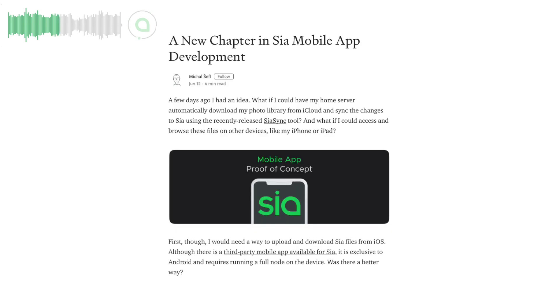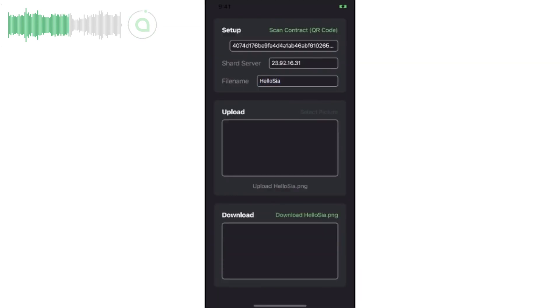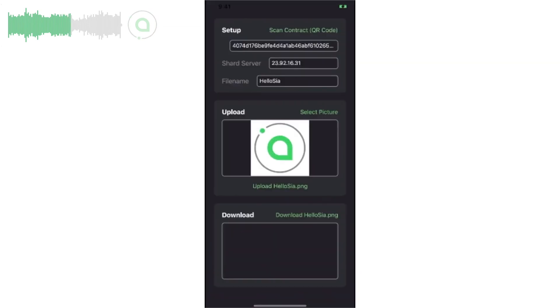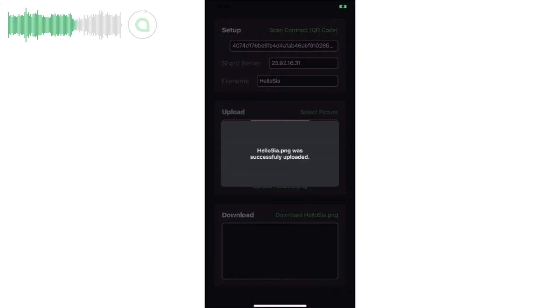Community member Danger and SIA core developer Luke created a proof-of-concept mobile app for SIA that allows a user to upload and download files from the SIA network without syncing the blockchain.